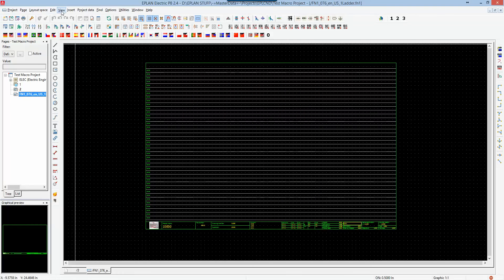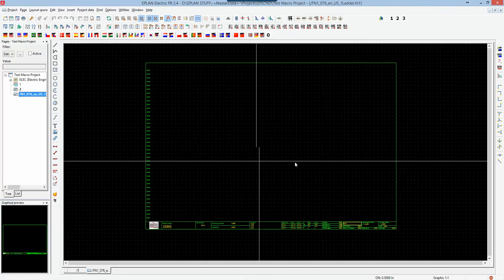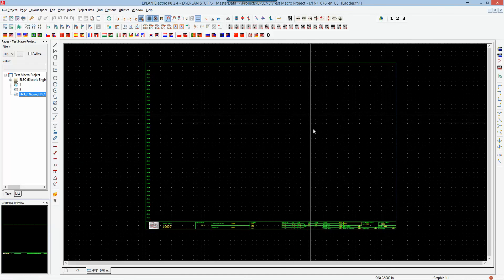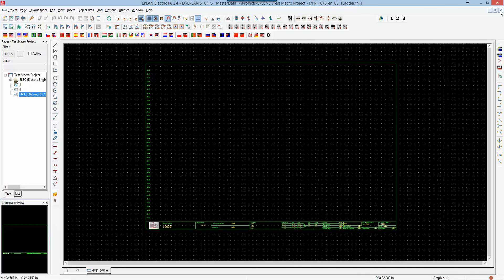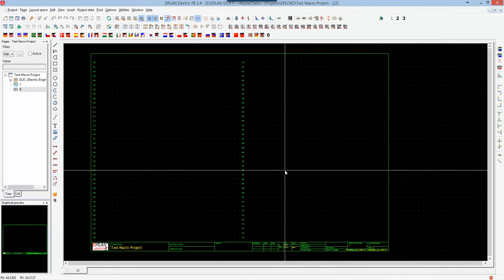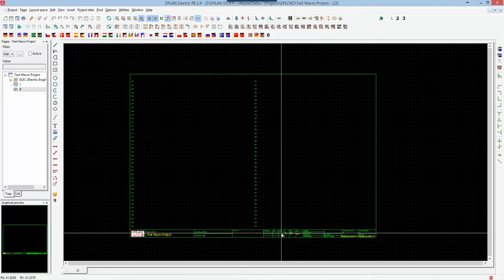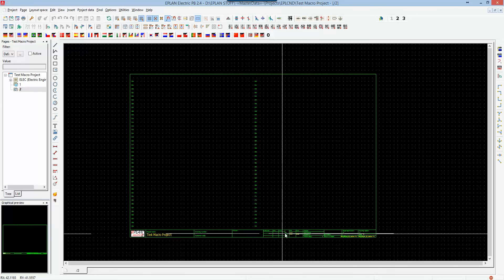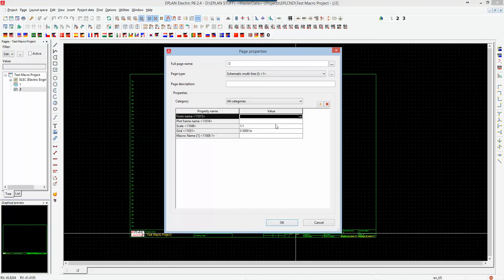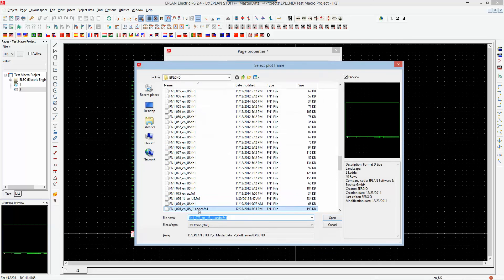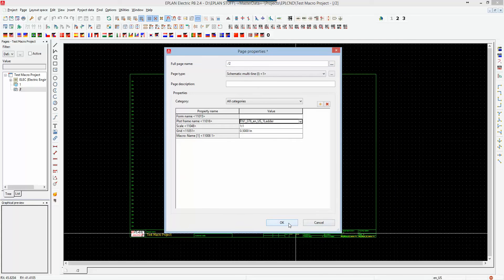In a nutshell, this is basically how we proceed to creating a plot frame by modifying an existing one. I'm going to close the plot frame editor — there's no separate save function, so closing saves it automatically. If I want to use it in this project, I can set it as the default plot frame for the whole project, or I can go to the page properties, click on the plot frame name field, browse, and select the plot frame I just created to associate it to this one page.